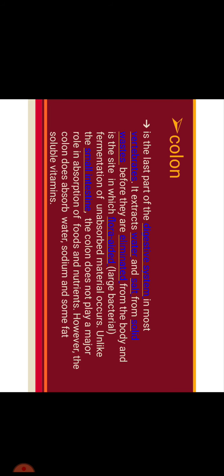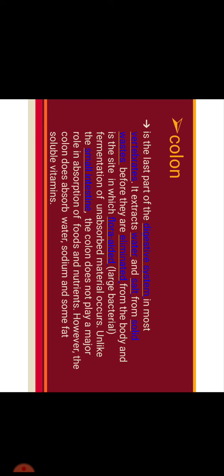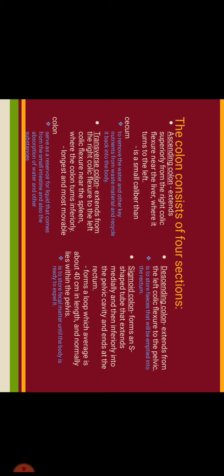So further we are discussing about colon. It is the last part of the digestive system in most vertebrates. It extracts water and salt from solid waste before they are eliminated from the body and is the site in which flora aided fermentation of unabsorbed material occurs. Unlike the small intestine, the large colon does not play a major role in absorption of food and nutrients. However, the colon does absorb water, sodium and some fat soluble vitamins.